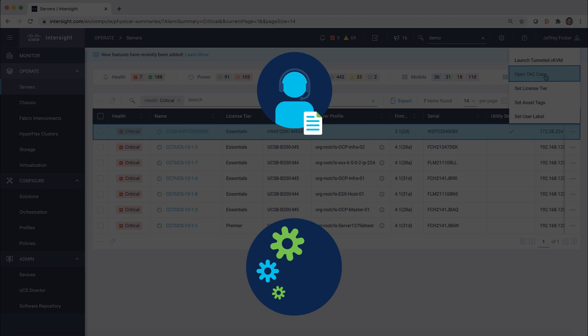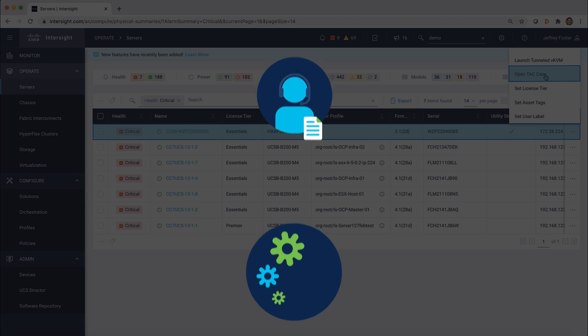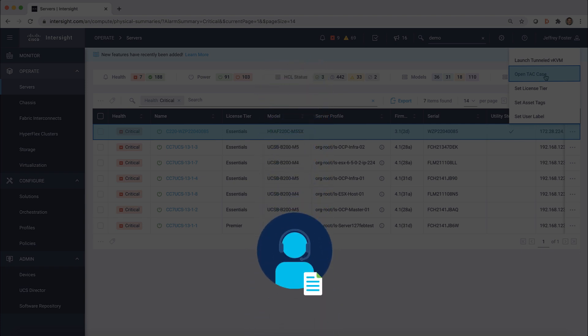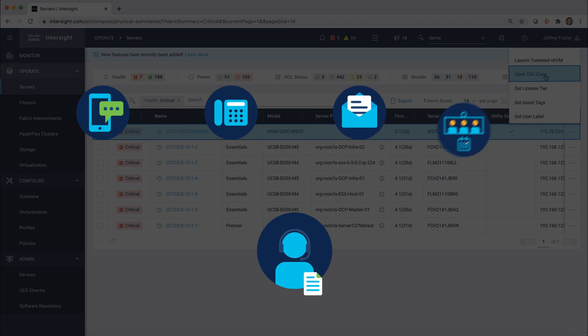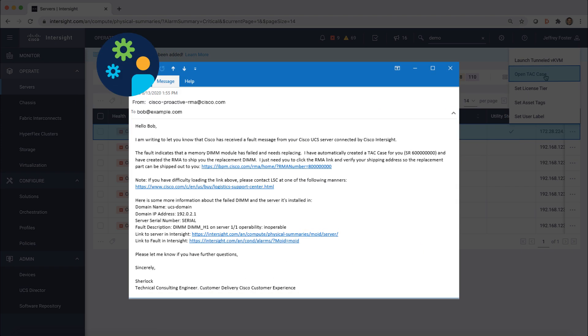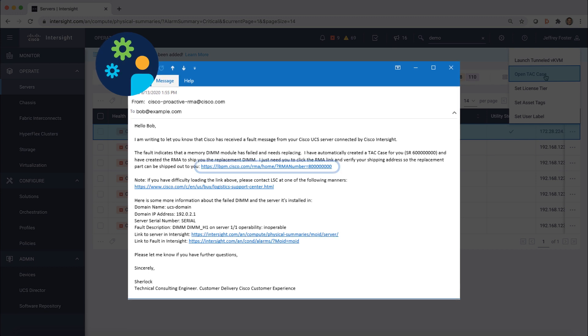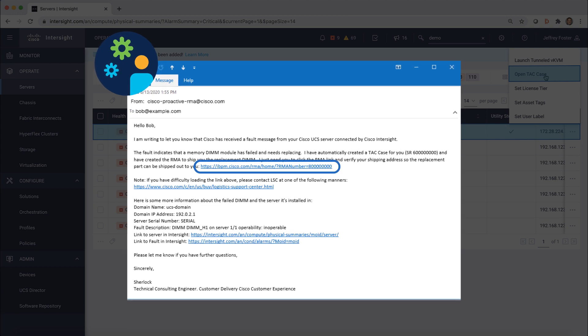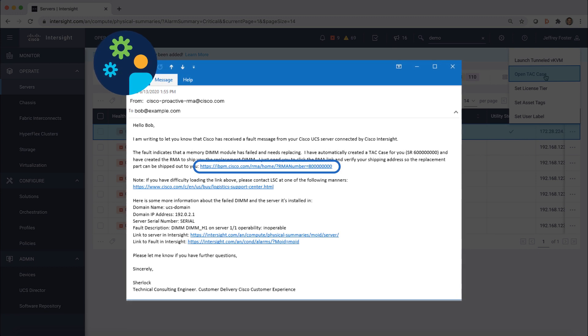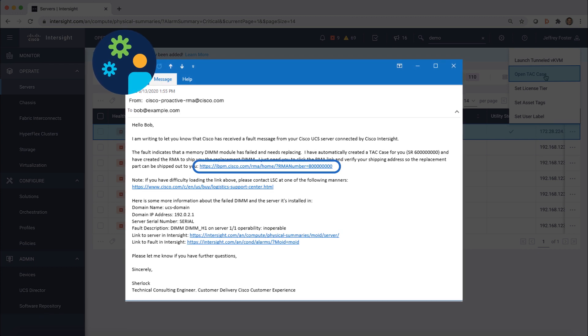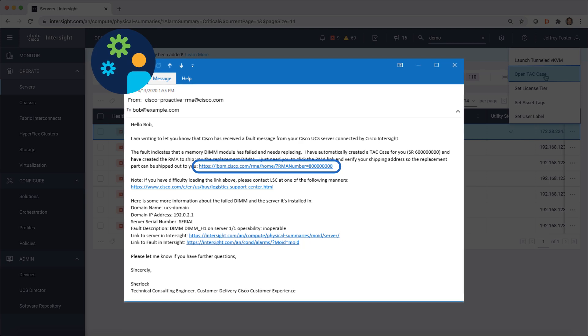Your support agent will then use your preferred method of communication: chat, phone, email, or even WebEx teams to provide you with a resolution. And if an RMA is required, it can be generated automatically and details provided directly via email.